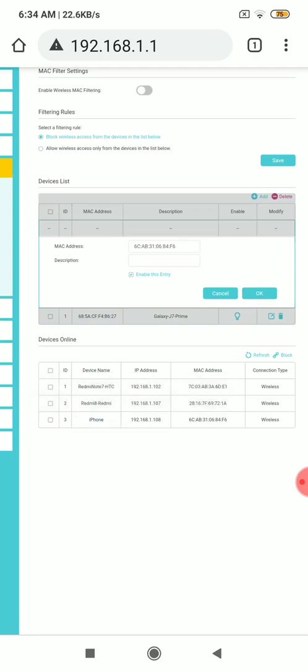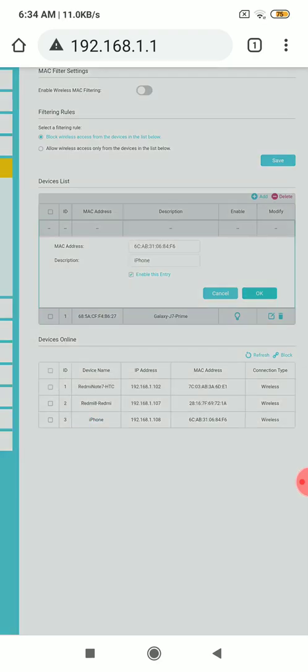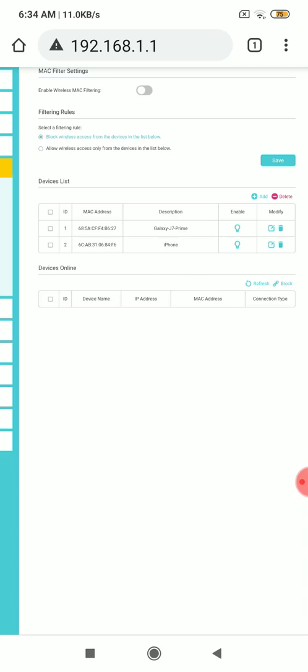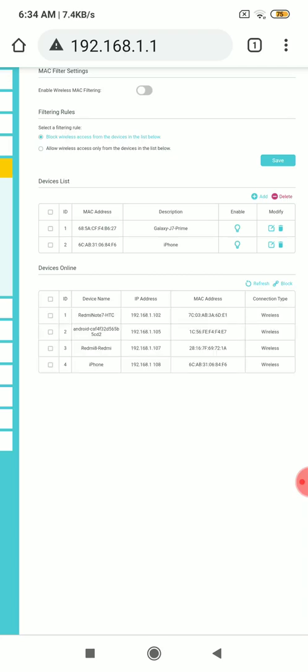Okay, see here two clients already. I'm going to show you how to block these. Two clients already I'm blocking here.